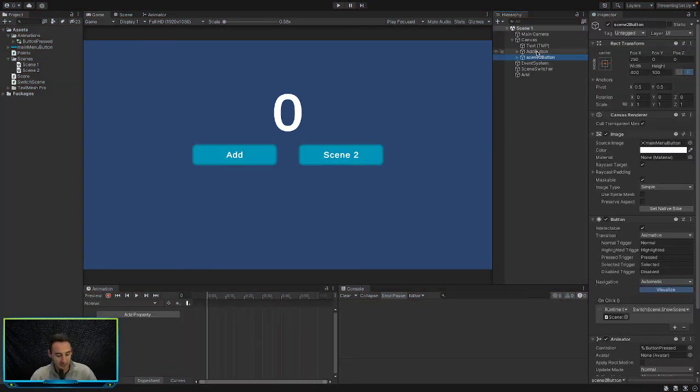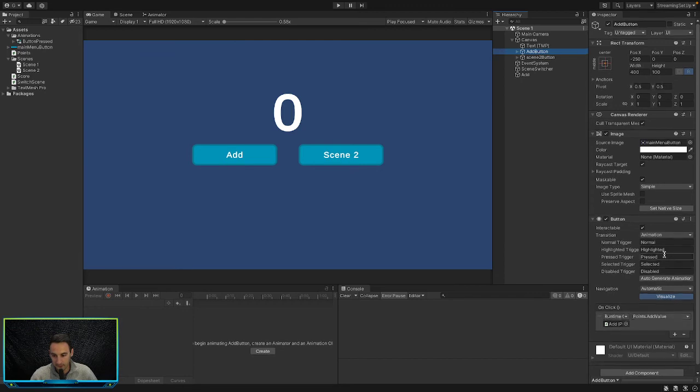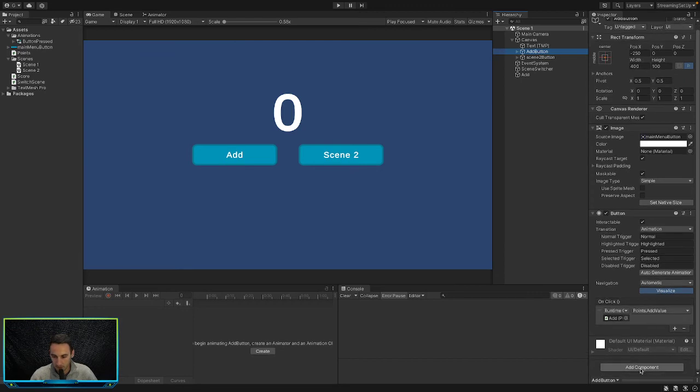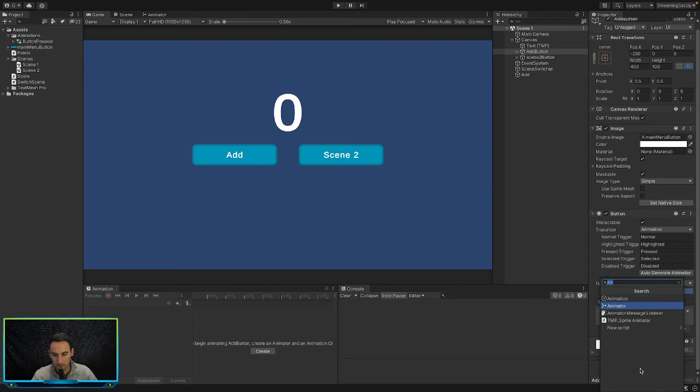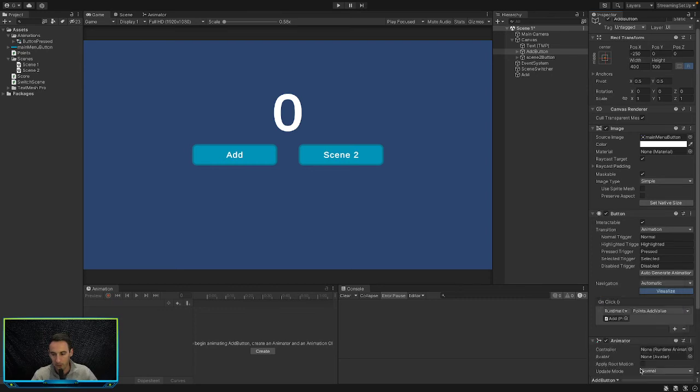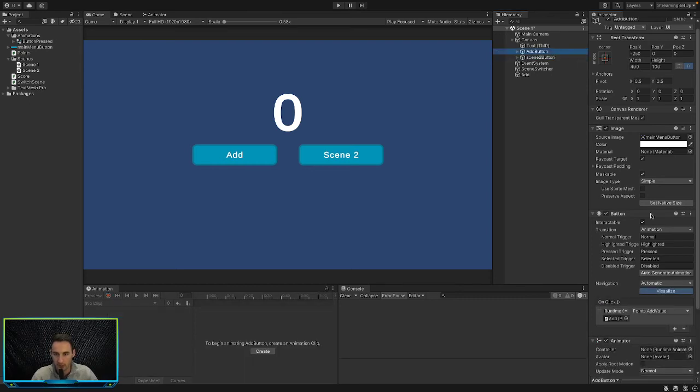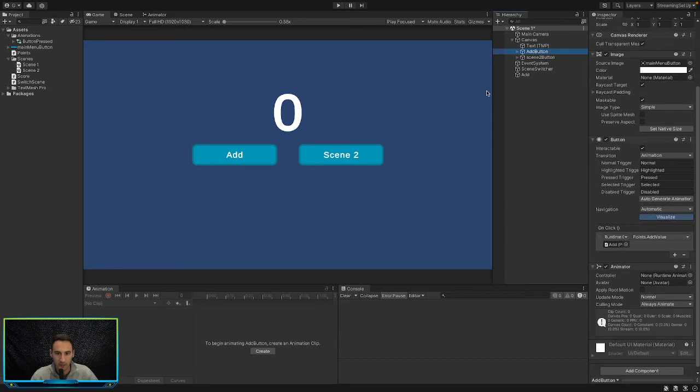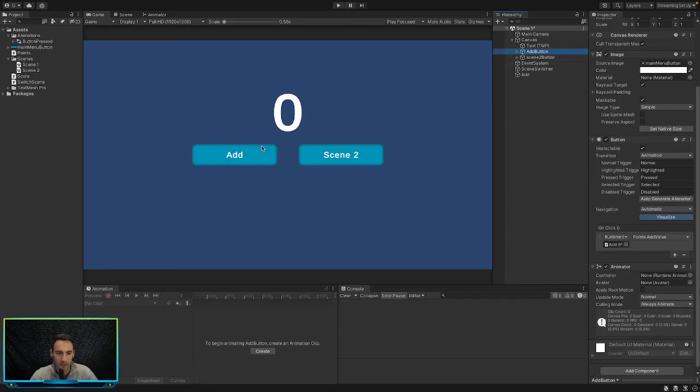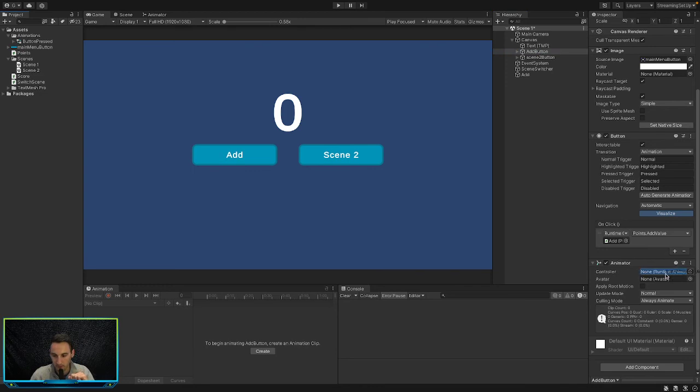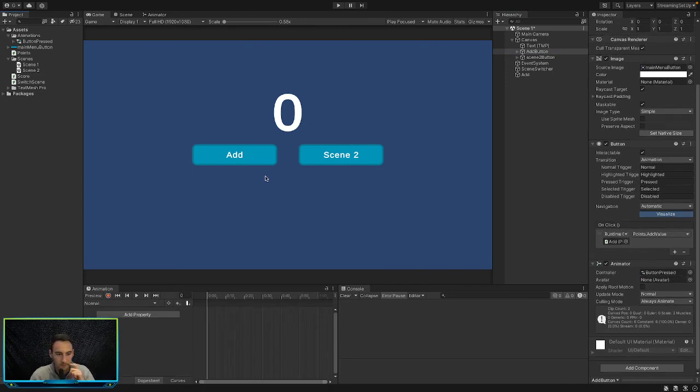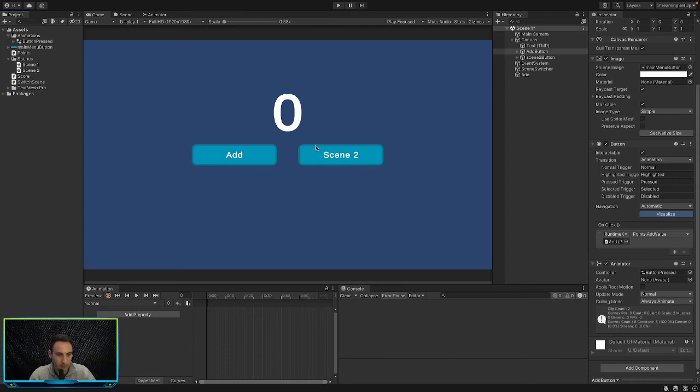But for now, let's add this onto the rest of them. So we'll add an animator component. On the add button over here, we're going to select it and we're going to add a new component of type animator onto that. And then we will drag in our button pressed onto them, like that. So that's cool. So let's see if this works.